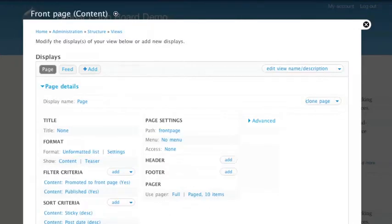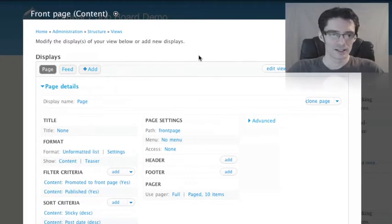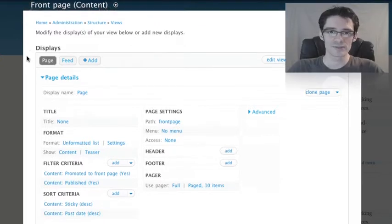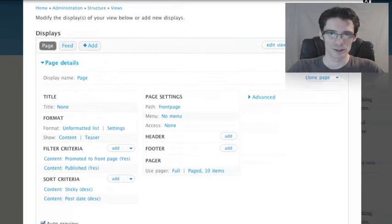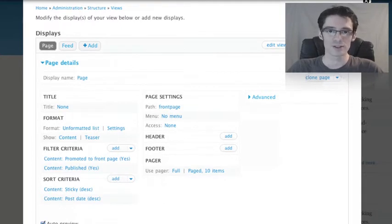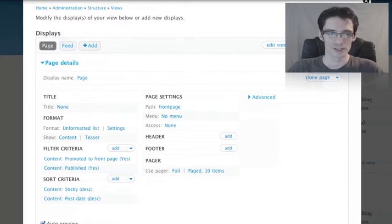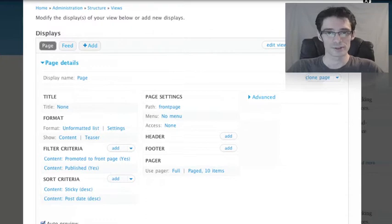This is the main interface screen for the Views module. It's what we'll be looking at whenever we customize a view, build one from scratch, or look at how an existing view is built. At the very top, we can see a listing of the displays that are part of this view. Page is the most common display type. It allows you to define a URL on the Drupal site that lists content in some form visible to end users.